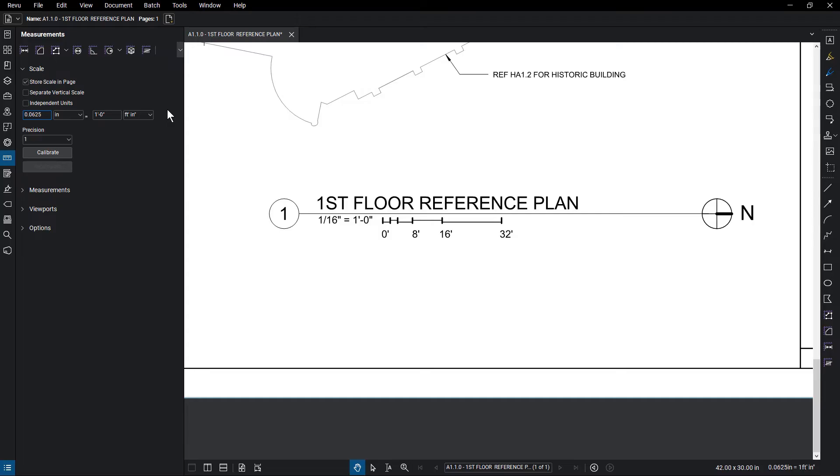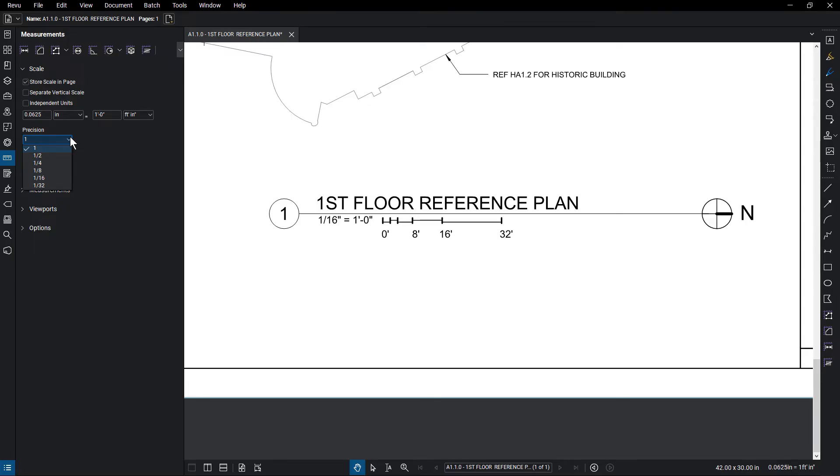You can also set the Precision, which will determine to what extent the measurement is shown, from the nearest inch to the nearest 32nd of an inch, or up to the thousandths for metric units.